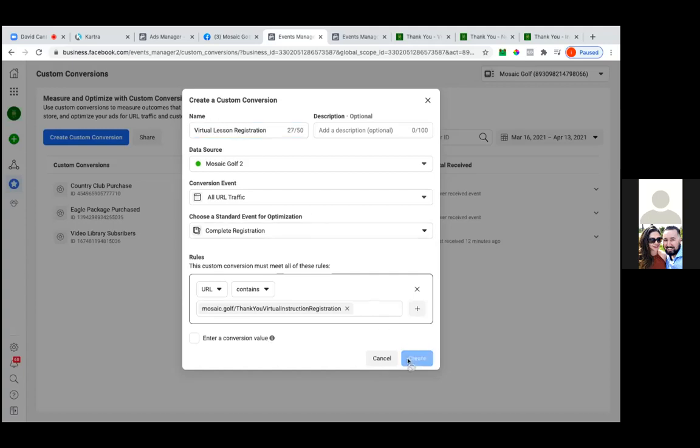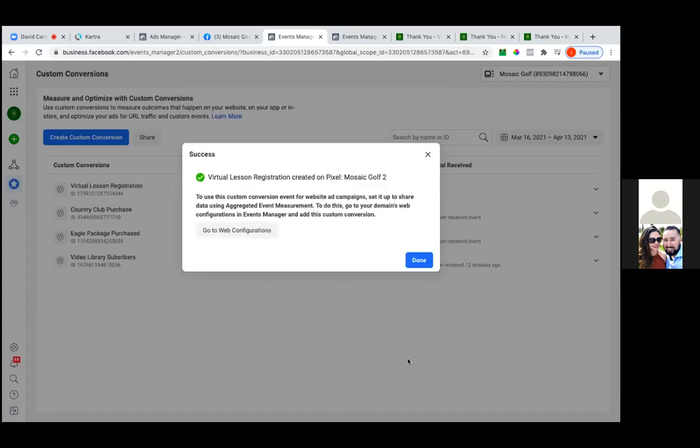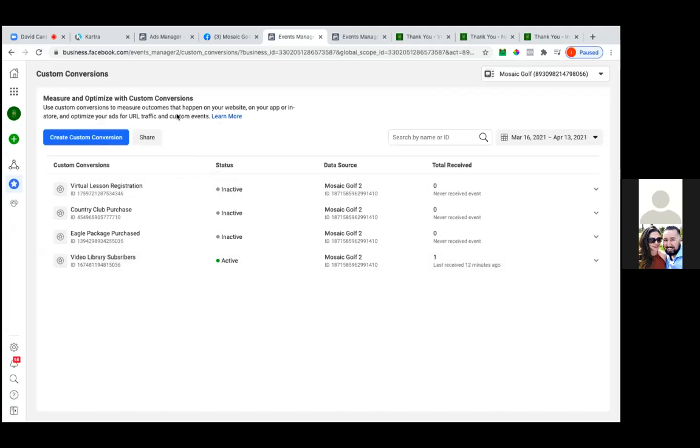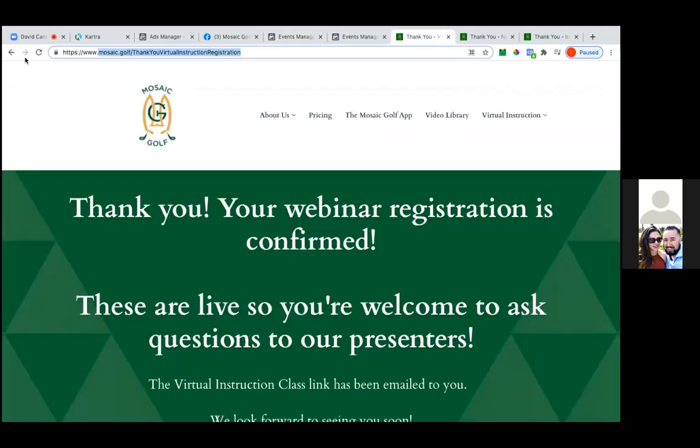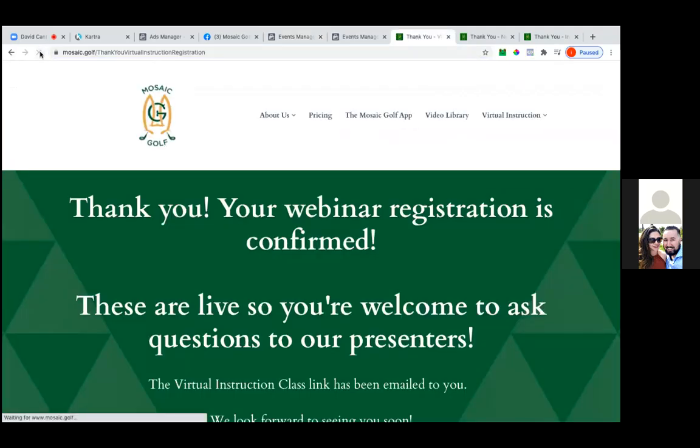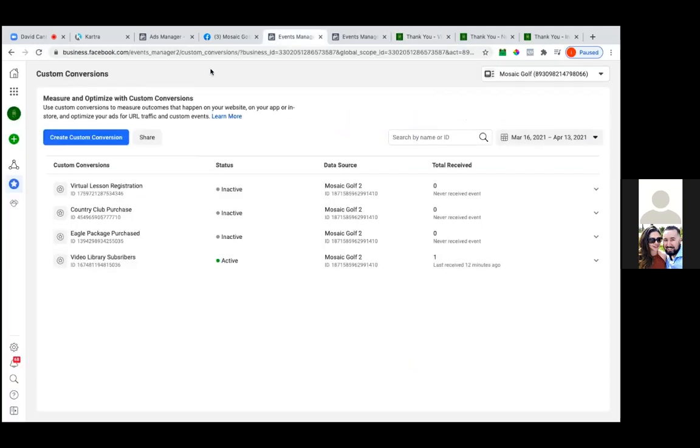Okay, so we just created it. It's now inactive. Now go to the thank you page, refresh it, and then make it active that way. Because if you close this out right away, you'd have to go back to it. So we refreshed it. So now if you go back to the events, refresh this one.